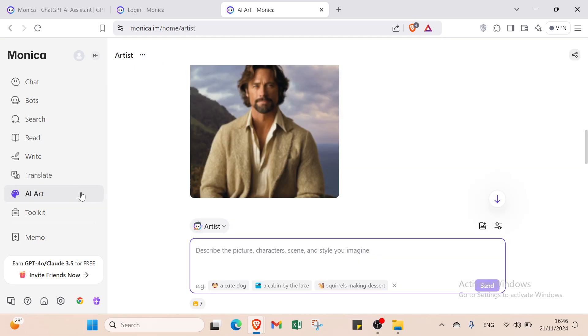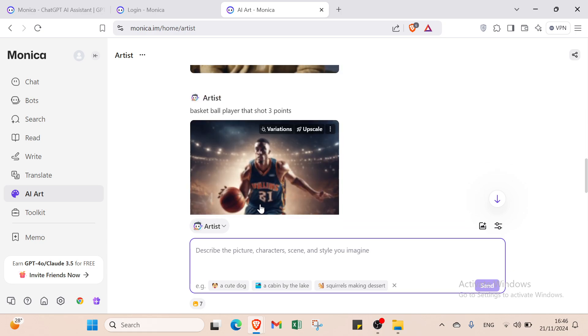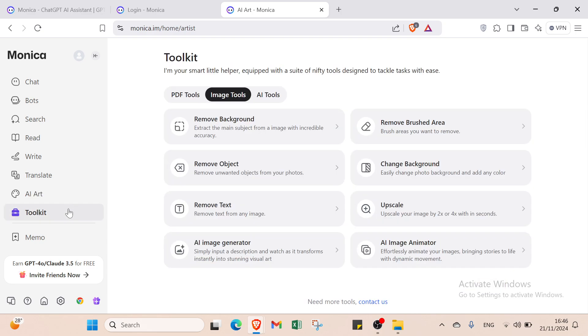With AI Art, if you see an actor and don't know who they are, you can upload the image. Just describe the picture, characters, scene and style. Click Send and it will appear here. You can ask about it, find out their name, then search for more information.